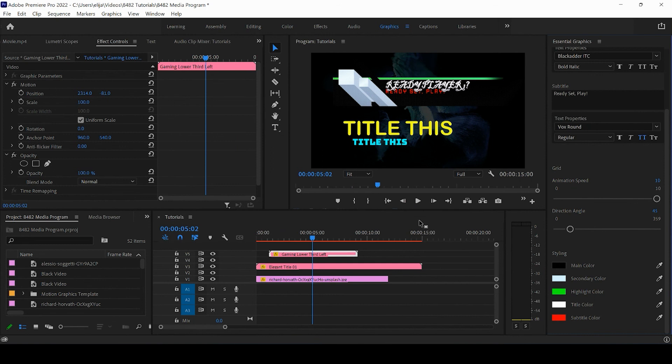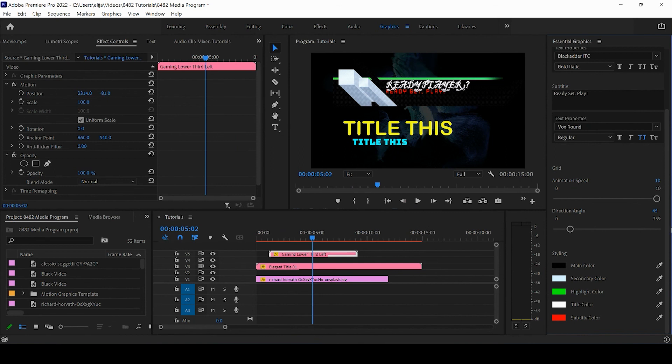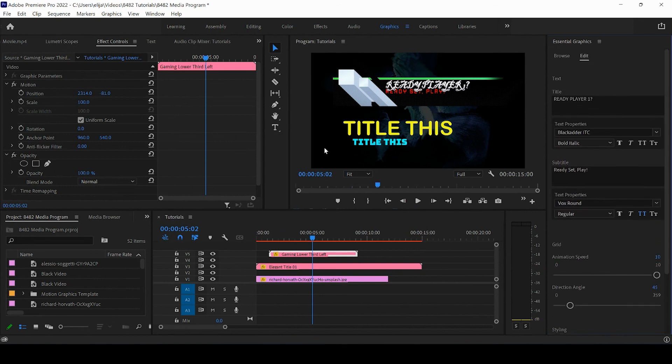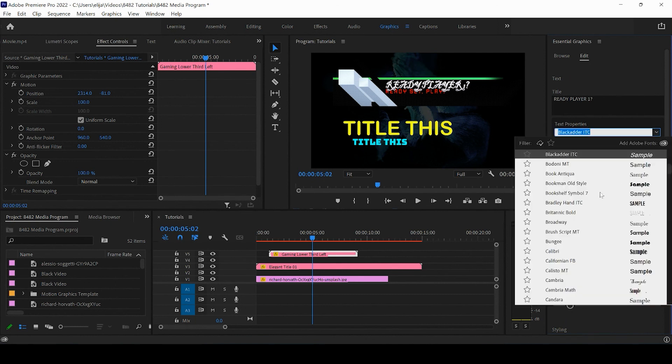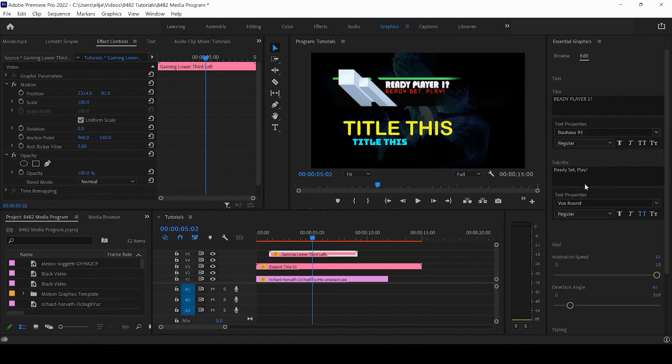Once you're satisfied—I'm not satisfied—I need to change this font to something that's a little more appropriate.